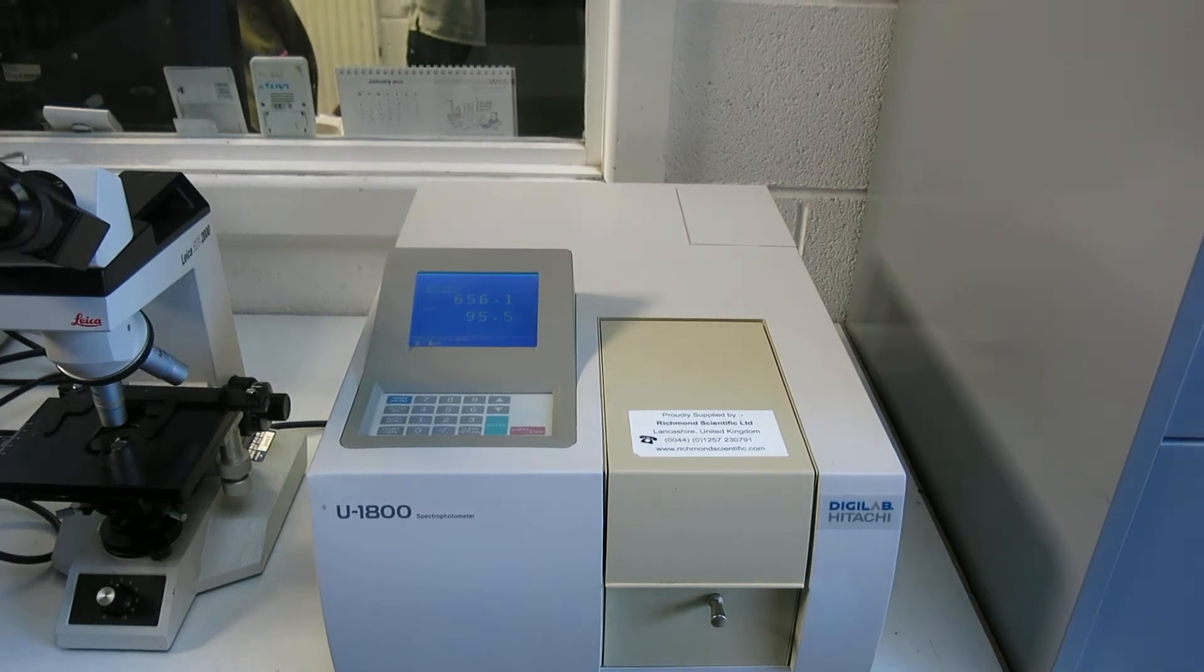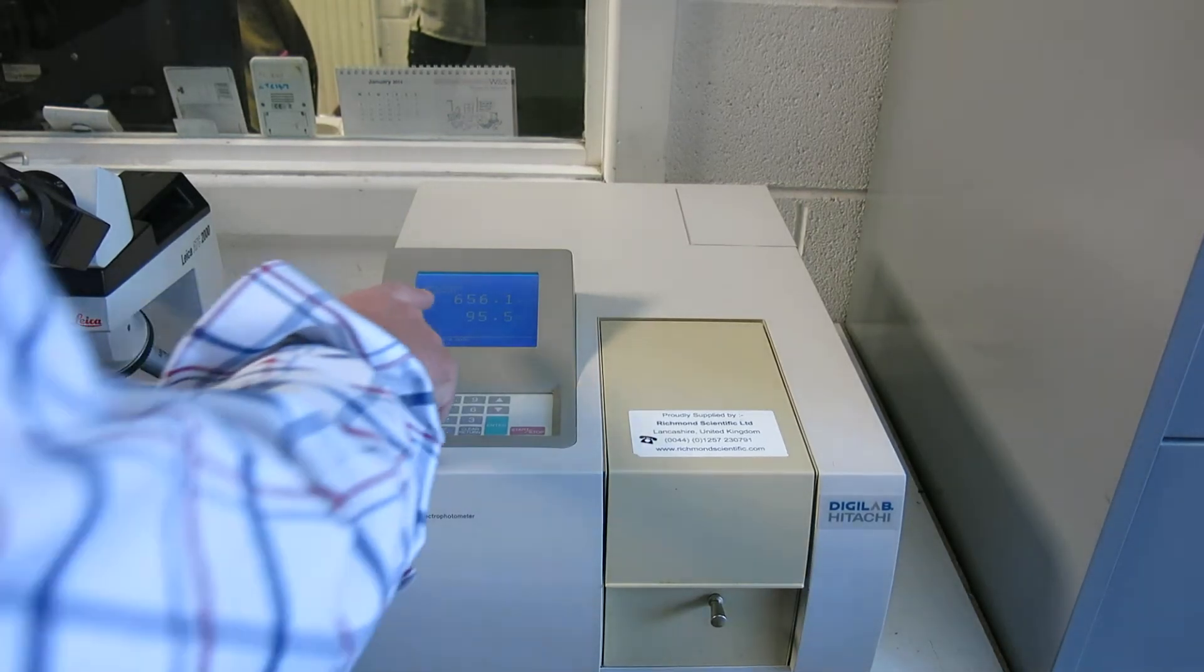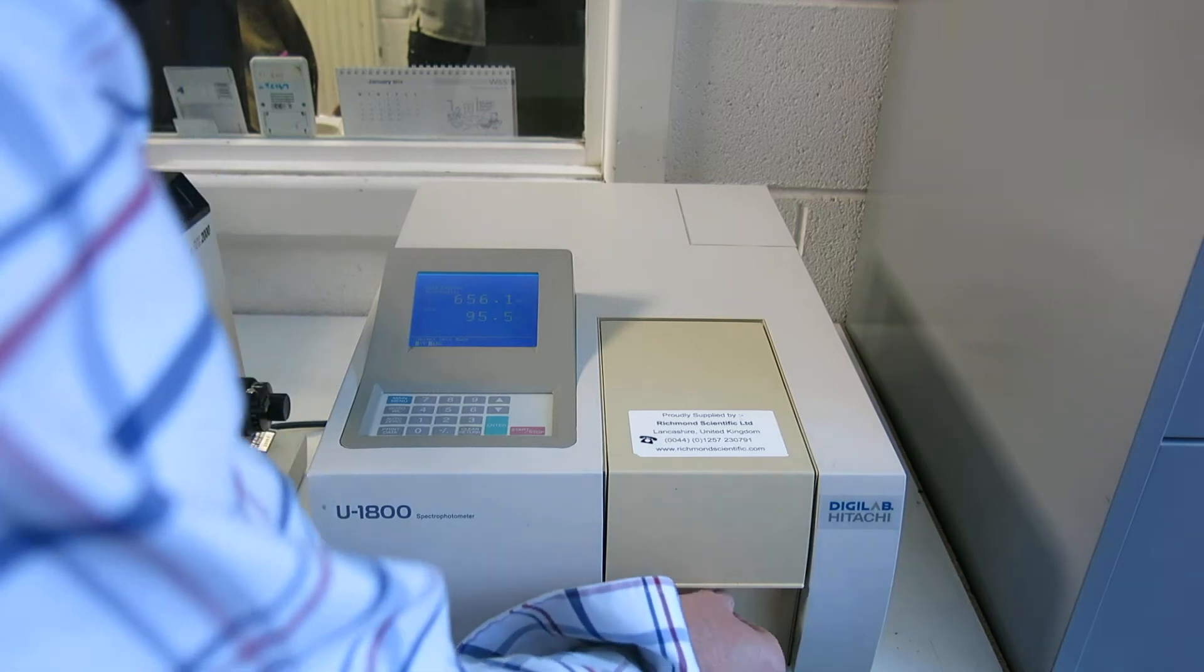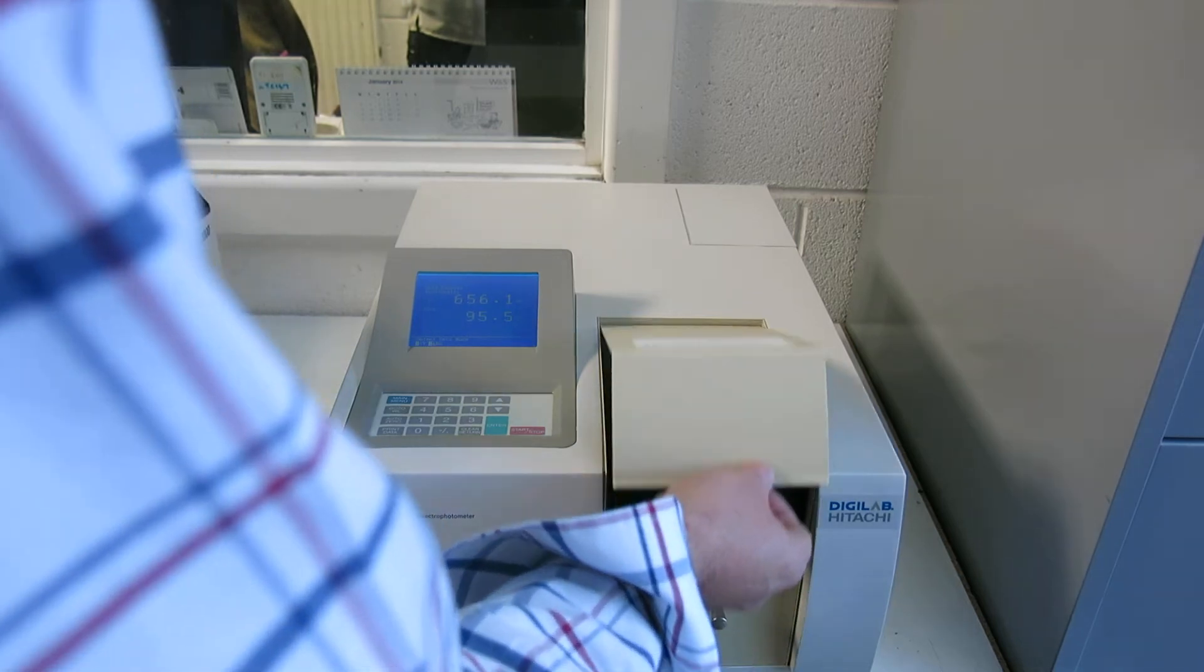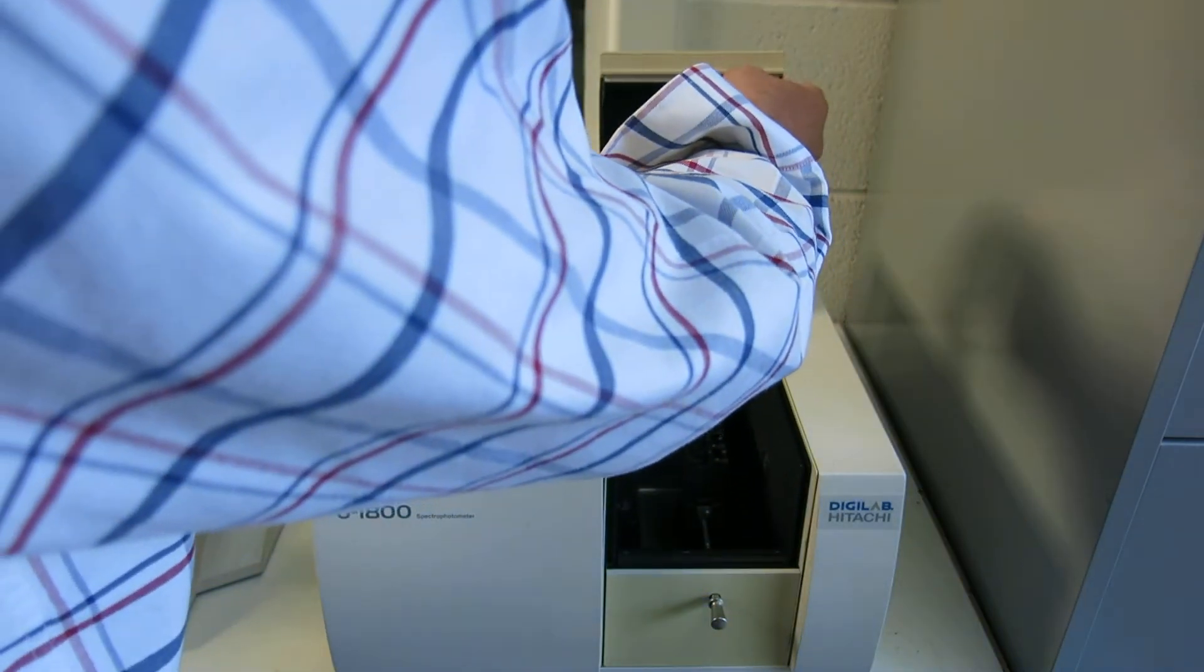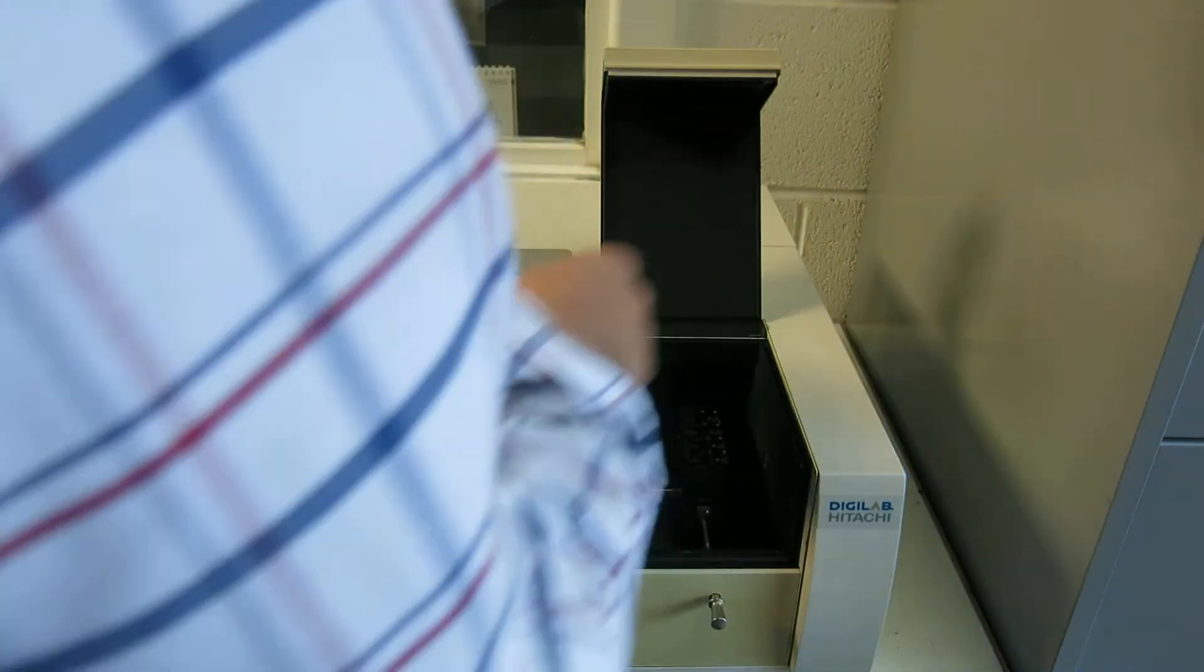This is the Hitachi U1800 Spectra Automata. You can see here there's a display. If you just open the sample compartment here, you can see the display is changing.